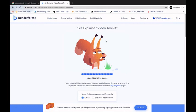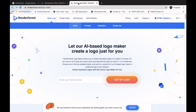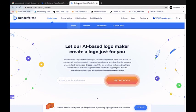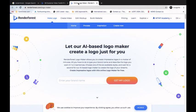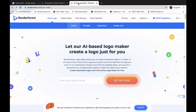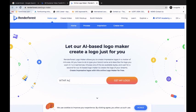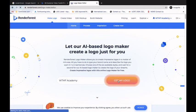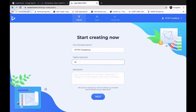I'll click on Make Logo and open the logo maker. If you have a YouTube channel or want to prepare a logo reveal video for your college or institution, you can use this tool. I'll type my name 'WTMF Academy' and click Get My Logo. It asks for a tagline — instead I'll write the full form: World Tourism Management Federation. I'll leave the description blank and click Next.